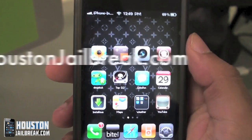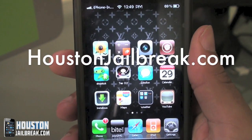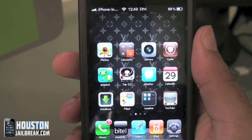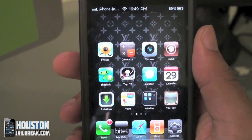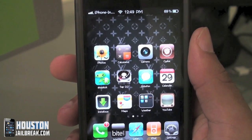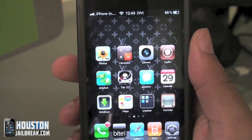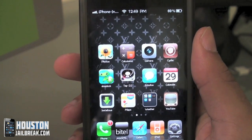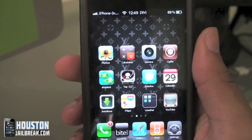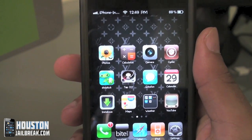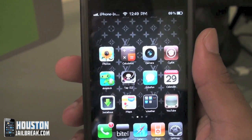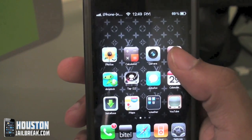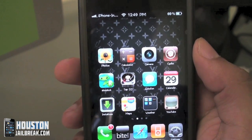Hey guys, this is Gabriel from HoustonJailbreak.com. This video is going to be talking about themes. A lot of people ask about themes and personalizing their iPhone whenever they jailbreak it. You can also do this on an iPod or an iPad as long as it's jailbroken. There are thousands of different themes in Cydia.